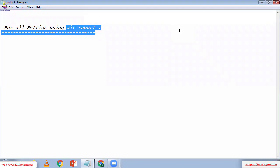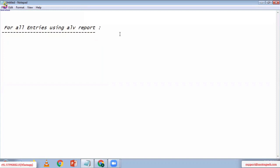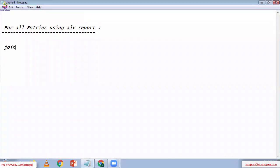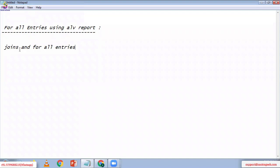If you want to join multiple tables, we can use JOINs and FOR ALL ENTRIES. But the point is, compared with JOINs, FOR ALL ENTRIES is better. FOR ALL ENTRIES is always better.